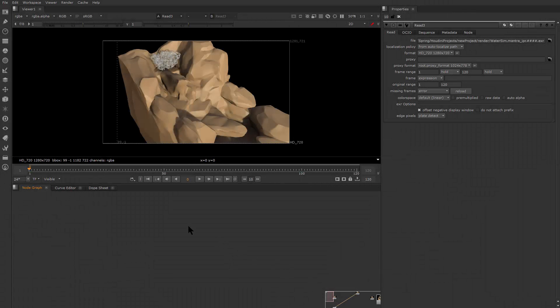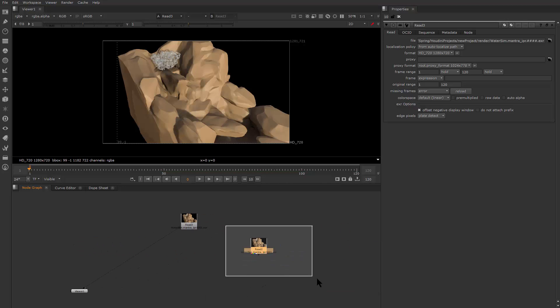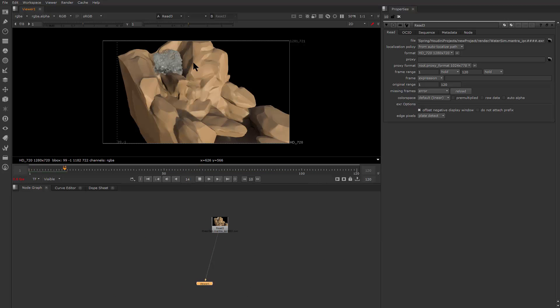All right guys, so this is basically the results of the render. As you can see, the water flows pretty nicely.